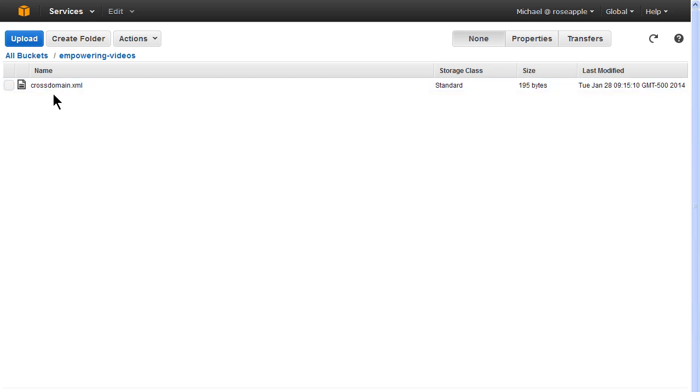If you configured the CloudFront distribution along with S3, then there will be a cross-domain.xml file that was generated for the CloudFront distribution in this bucket already.